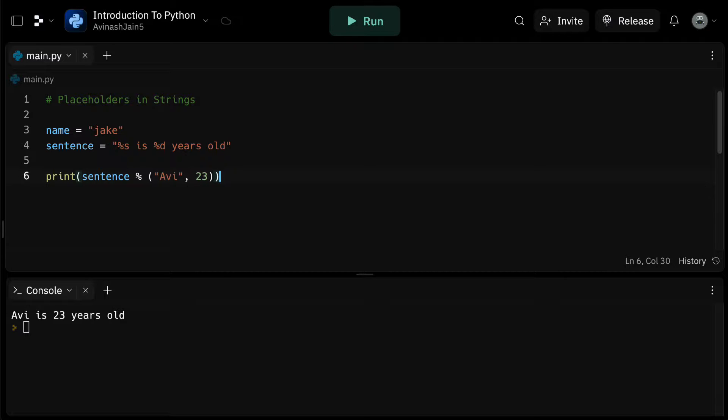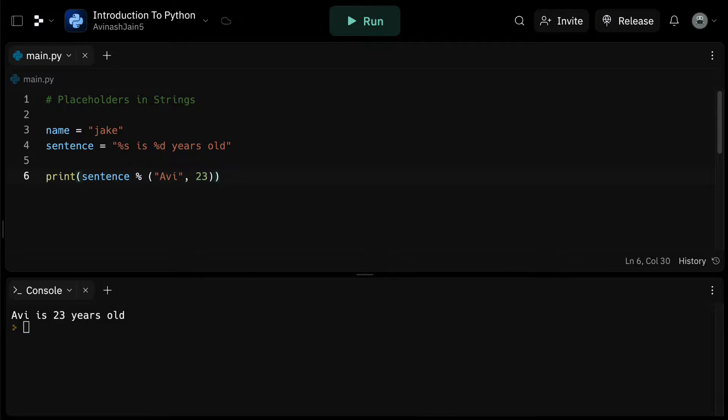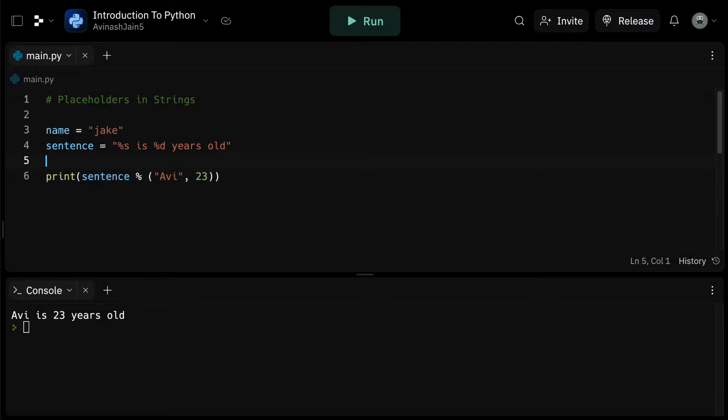That's the essence of placeholders. They are markers within strings or variables that are later replaced by actual values. They're incredibly versatile and useful in many scenarios. To recap, placeholders are created using %s. %s stands for a string and %d stands for an integer.